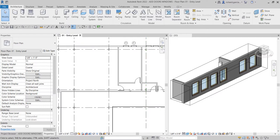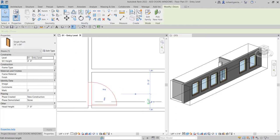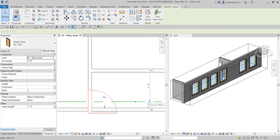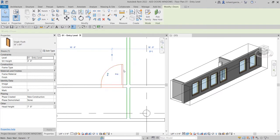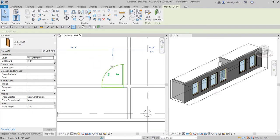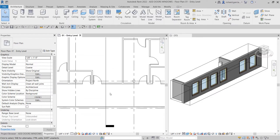Select Modify when done. To change a door's distance, click the door and you'll see the temporary dimension. Just type the distance you want — for example, type '2' and press Enter for two feet. You can also nudge doors using the arrow keys on your keyboard.